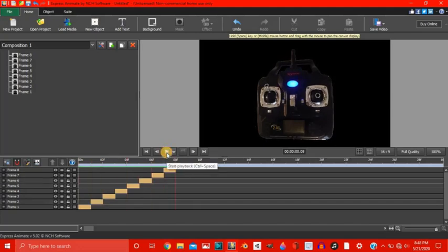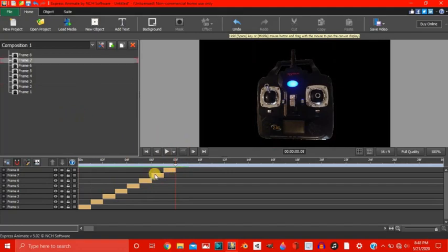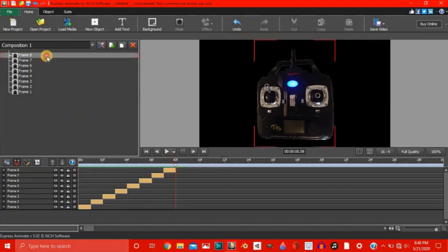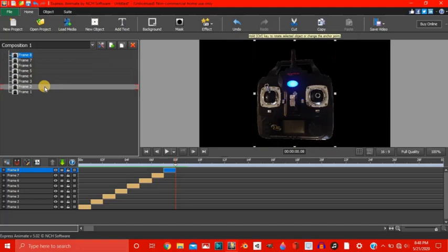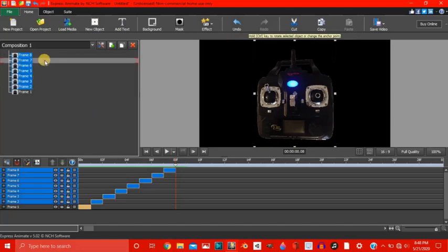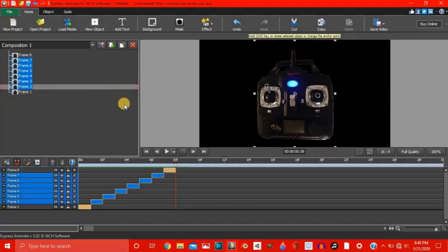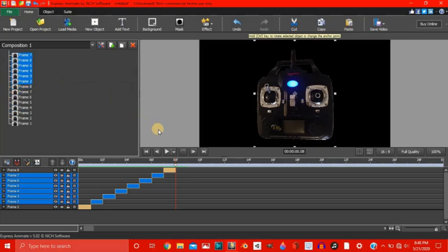Okay, so now let's get frames 8 through 2. Actually 7 through 2. And let's copy and paste them. Alright.